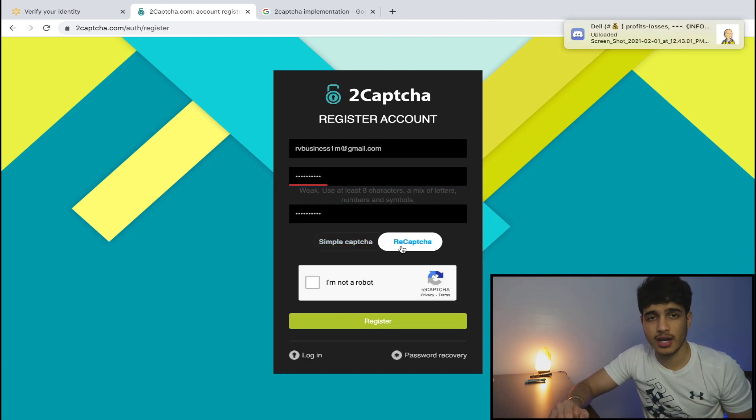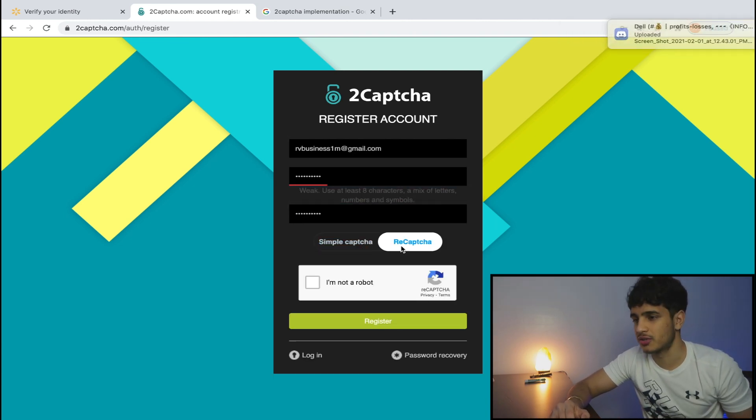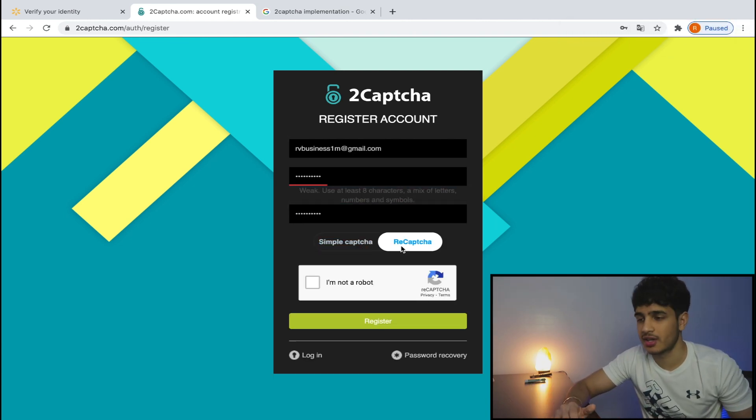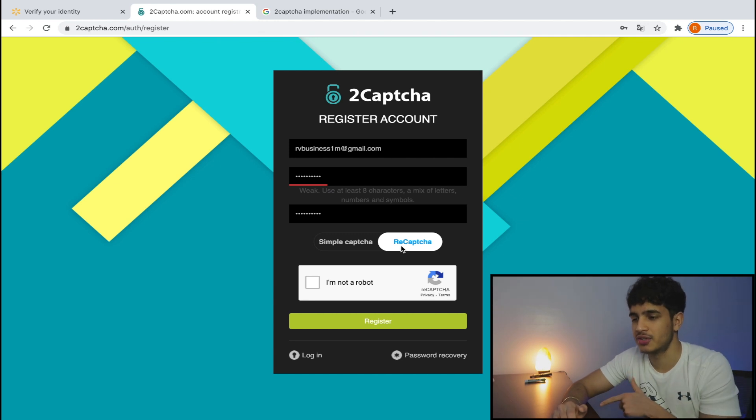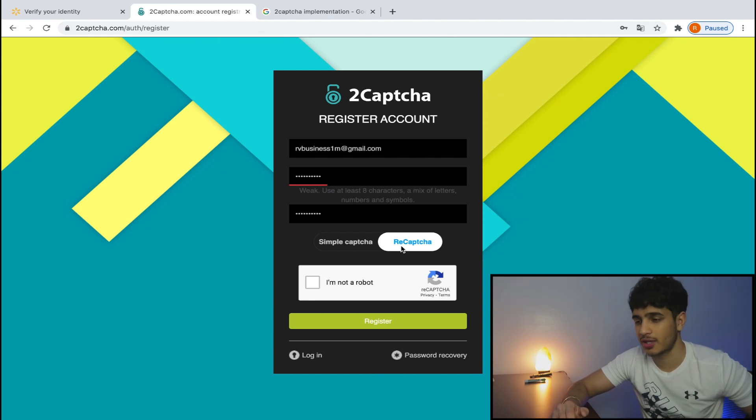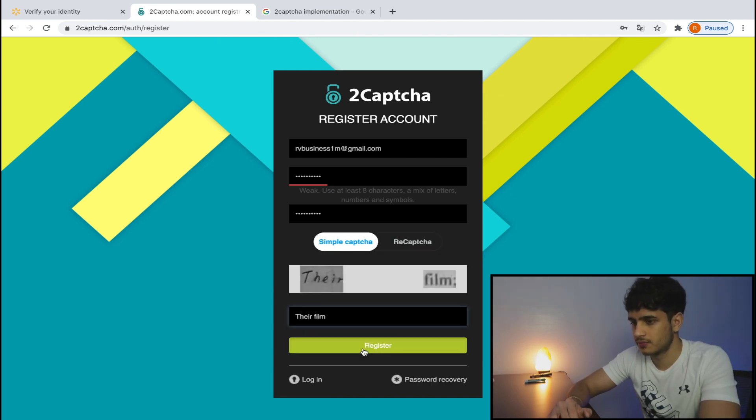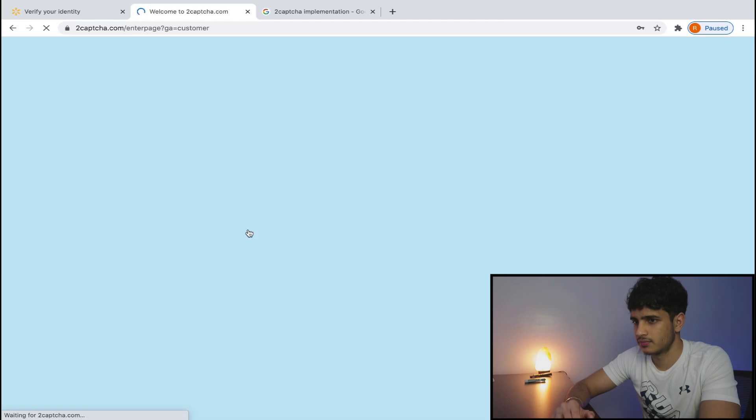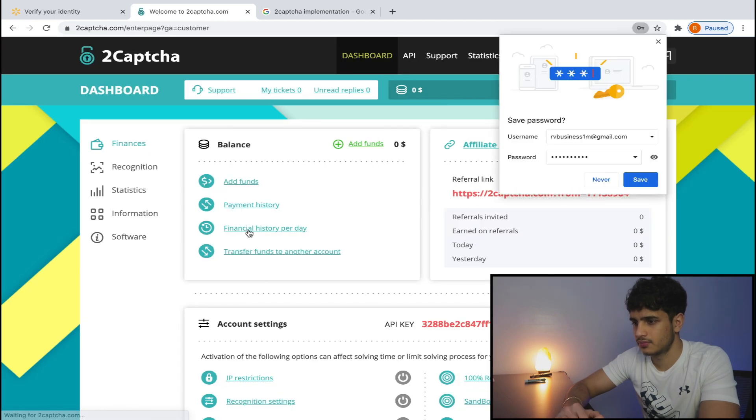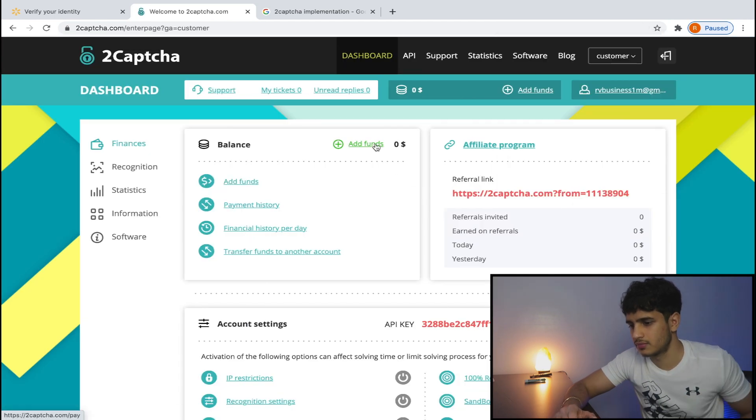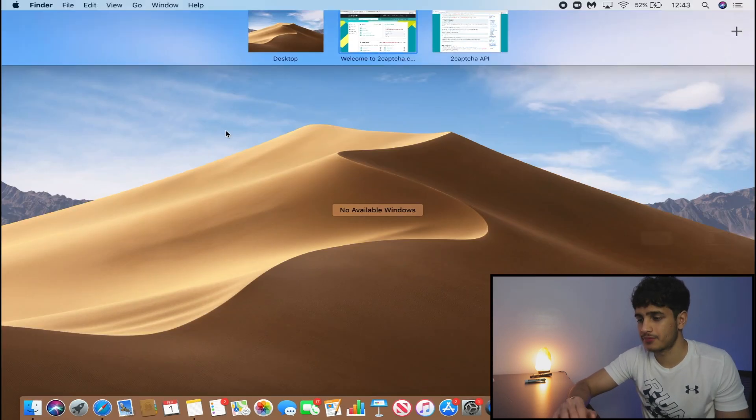Ha! Look guys, it's a reCAPTCHA on 2CAPTCHA's account. Imagine if we solved this CAPTCHA using 2CAPTCHA. That would be kind of funny. So we figured out the callback, we funded our account, and now we can move on to the actual code. And this goes to show that programming isn't just code, guys. Most of it is research.